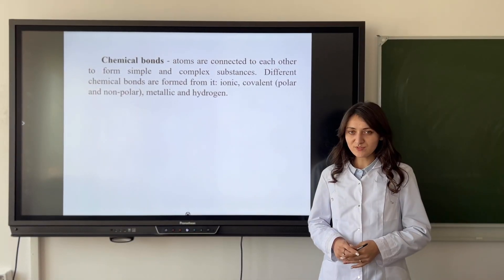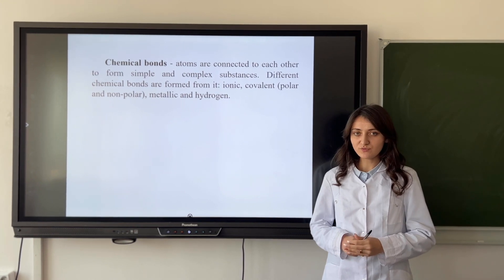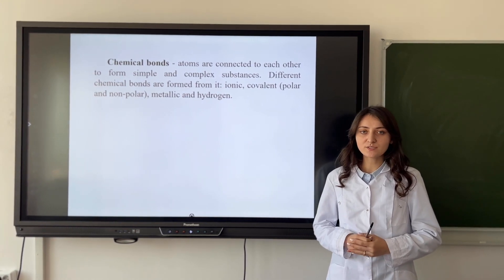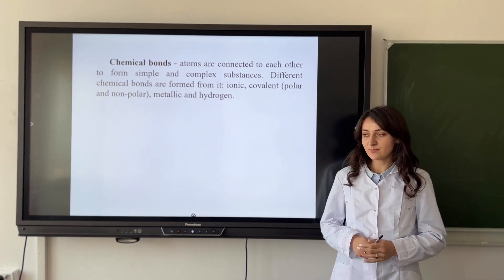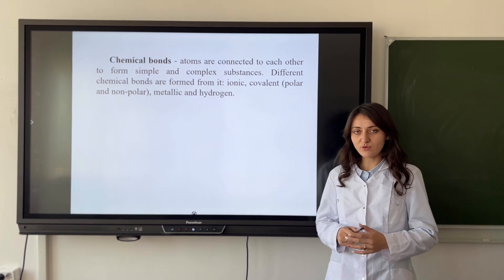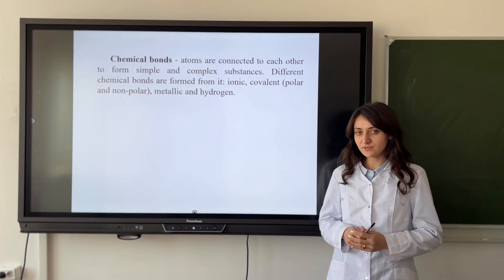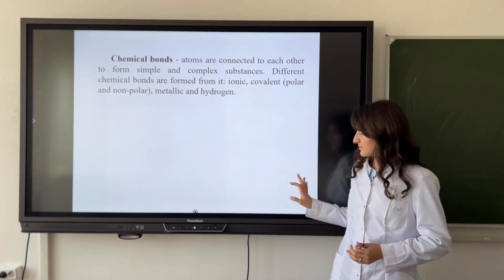Chemical bonds: atoms are connected to each other to form simple and complex substances. Different chemical bonds are formed — ionic, covalent polar and non-polar, metallic, and hydrogen.